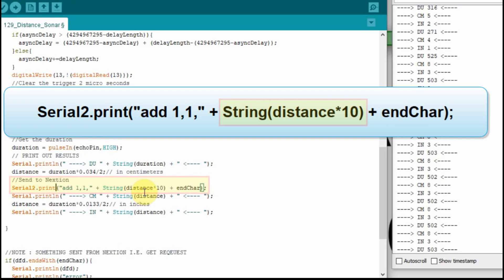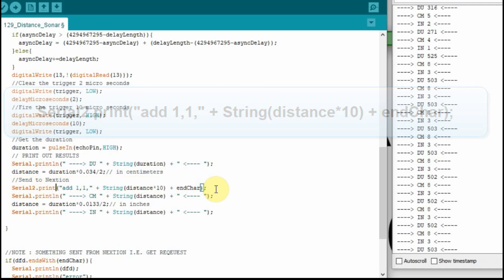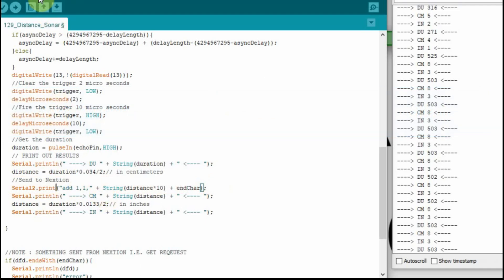Then we're going to put the value of the distance that we calculated in centimeters. But that value was only 8. So we're going to multiply that by 10 to get that up to 80 just so it's higher on the chart. And then you'll see it go up and down as we adjust the sensor. And then we need to follow it up with the end characters. That's all we need to do to get it to the Nextion. The other thing we have to do is check the ports.